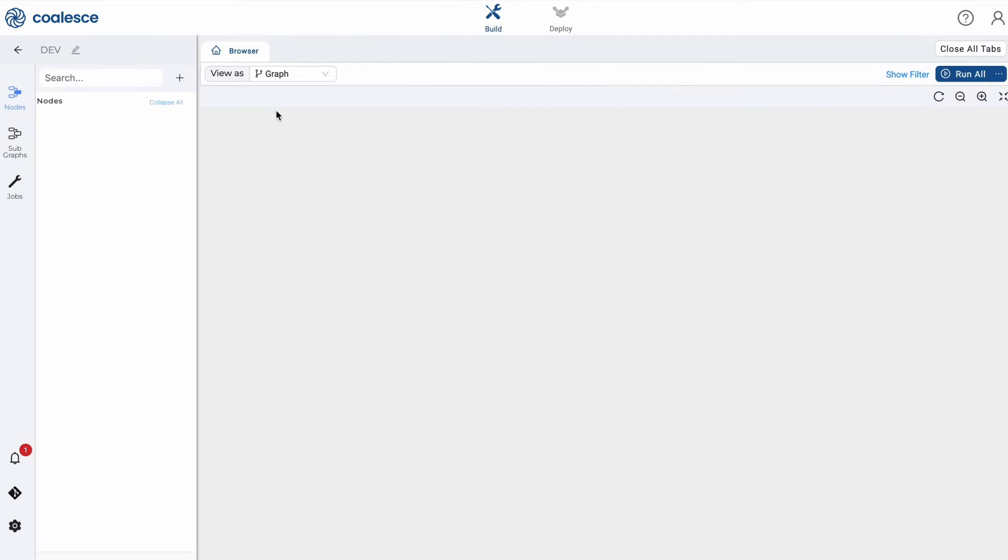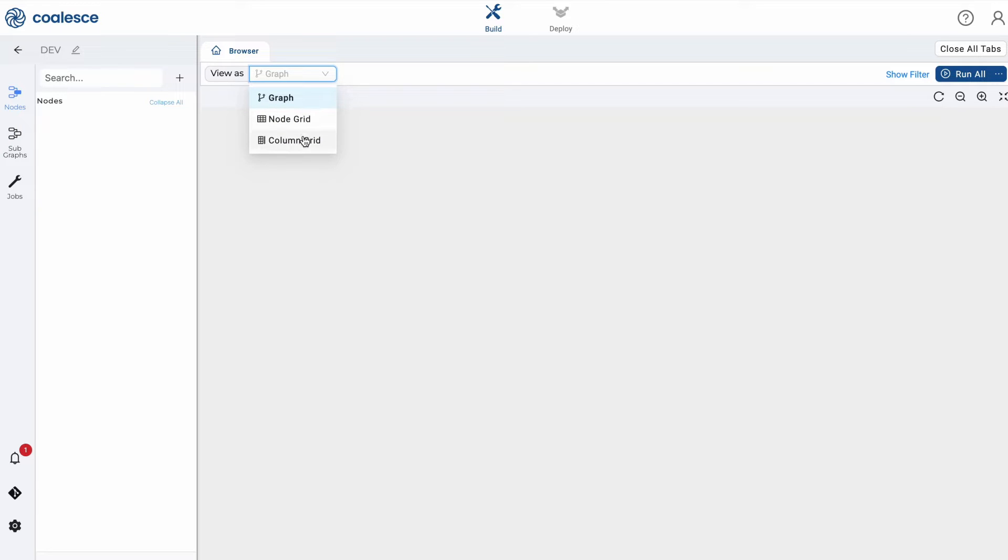In the build interface, you can create, modify and publish nodes that will transform your data. Nodes are visual representations of objects in Snowflake that can be arranged in a graph or grid view.